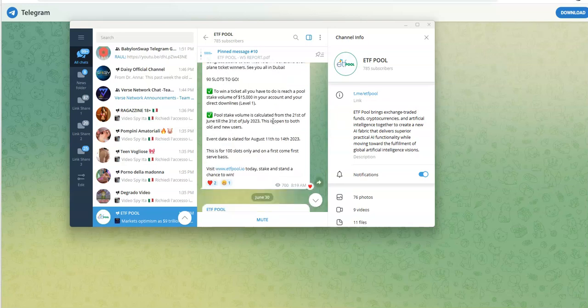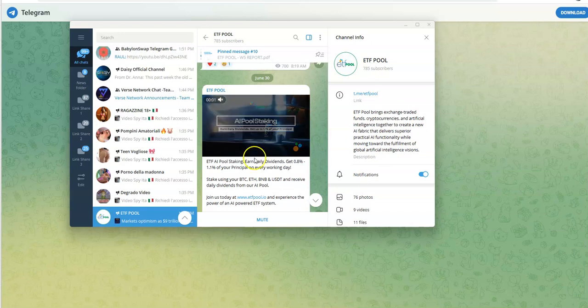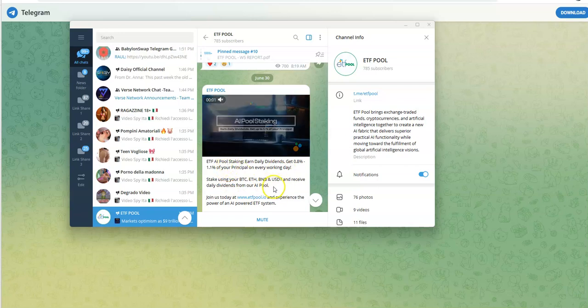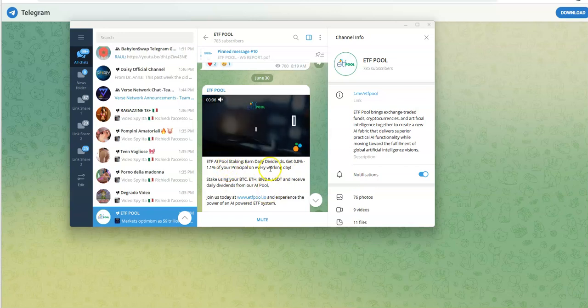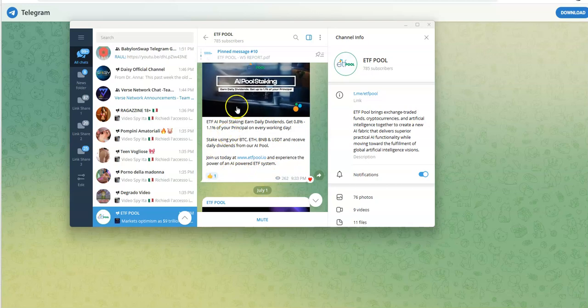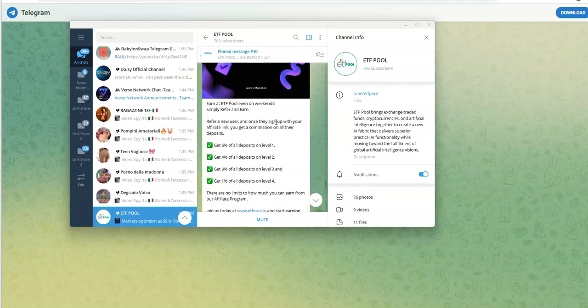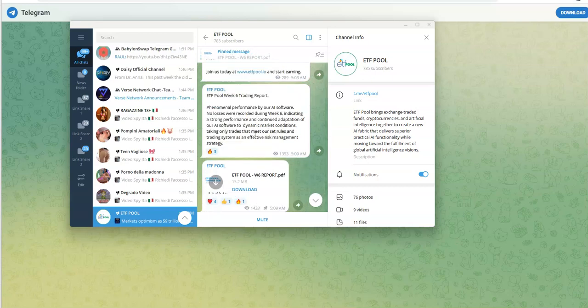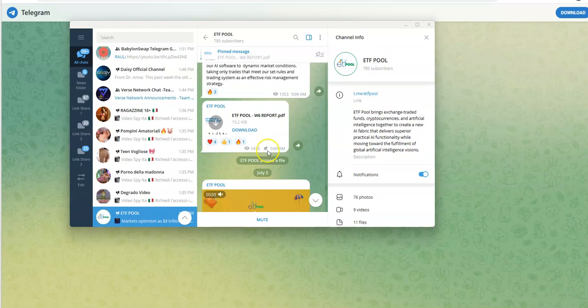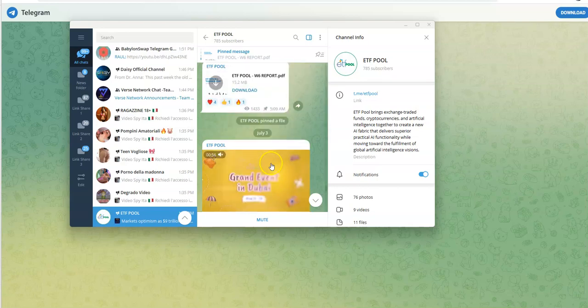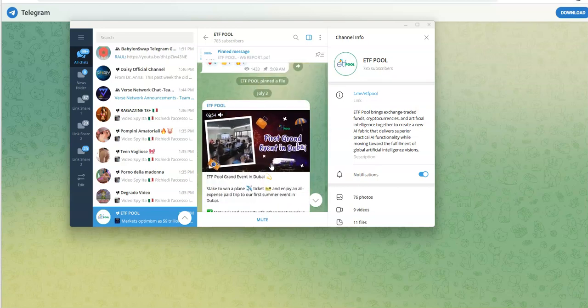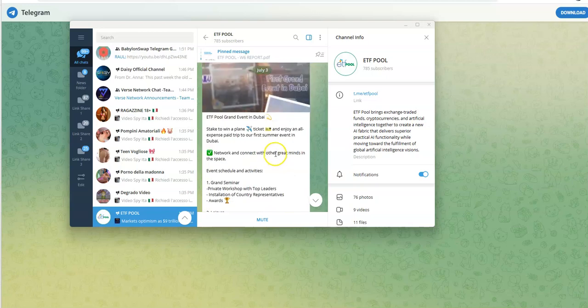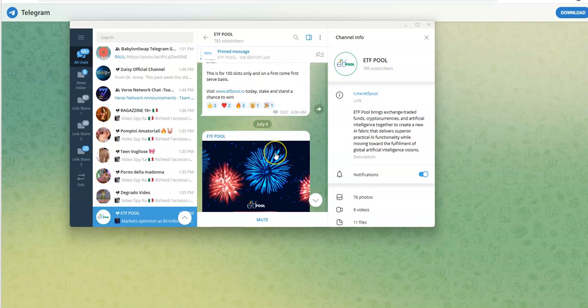Yeah, this grand event in Dubai August 11th to the 14th, 90 slots left. They have this AI pool staking where you could get 0.8 percent to 1.1 percent of your principal on every working day. That's one of the things we're talking about. AI pool ET earn, ETF pool even on weekends, and they're going by refer and earn. They did the week six report July 1st. Today is July 6th now.